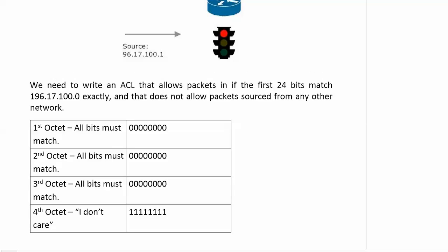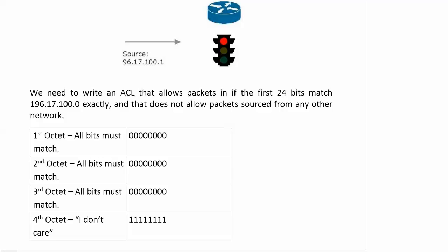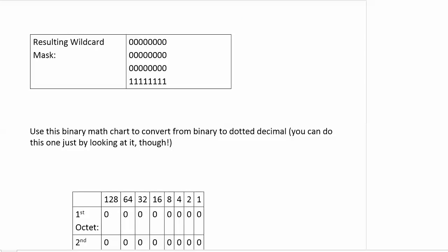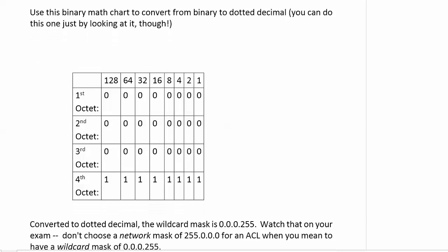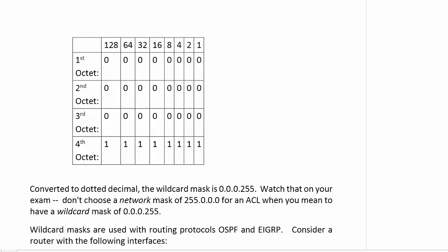We need to write an ACL that allows packets in if the first 24 bits match 196.17.100 exactly, and the ACL should not allow packets sourced from any other network. The first octet, second octet, third octet, all bits must match. We really love it when it's even like that, when it ends after an octet. The fourth octet is all I don't care bits. We are seeing with this mask that there's a match if the first three octets exactly are 196.17.100, and then after that, I don't care. Your resulting wildcard mask is 0.0.0.255.